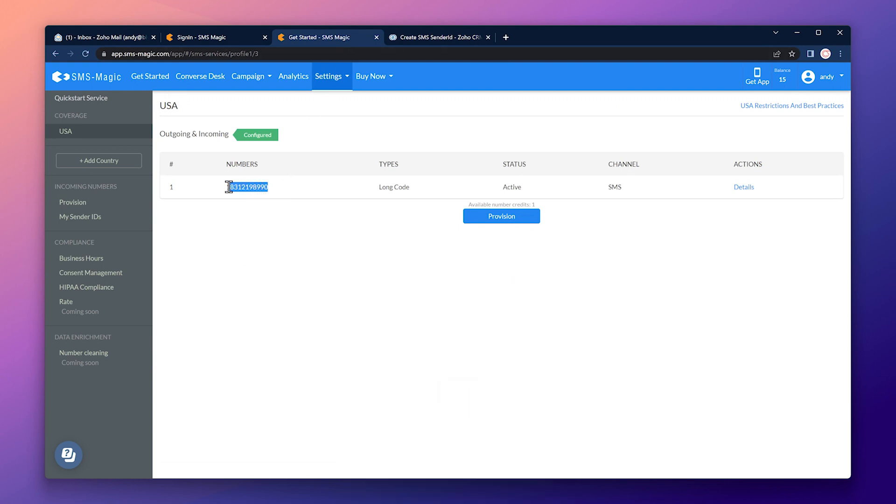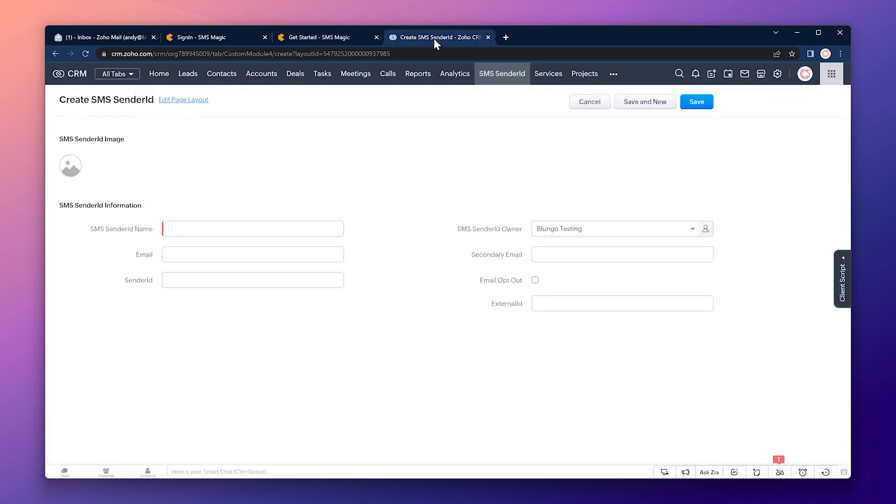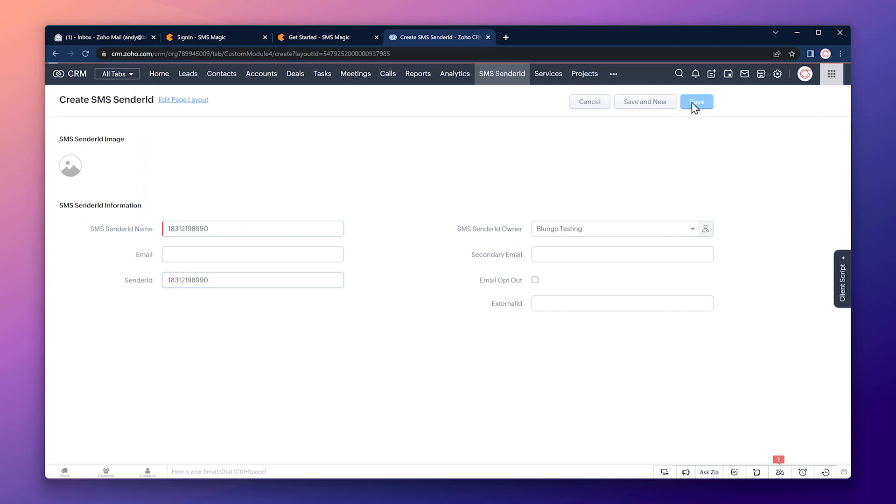And go back to your SMSMagic account to the SMS services tab. Let's copy the number. Back to the CRM. And paste the number on the SMS sender ID name field as well as on the sender ID field. Now let's save this record.